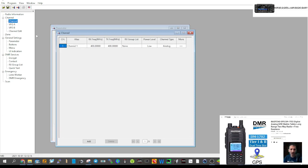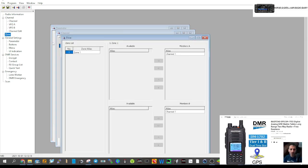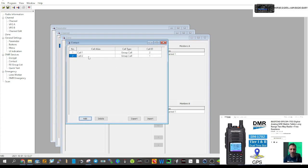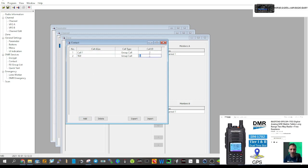We need to create channels and put them into zones — we'll show you how to do that. We also need to create contacts for talk groups. So let's add two contacts. Click Add, we're going to call one TG9, group call, and the number nine goes here. Then click Add.